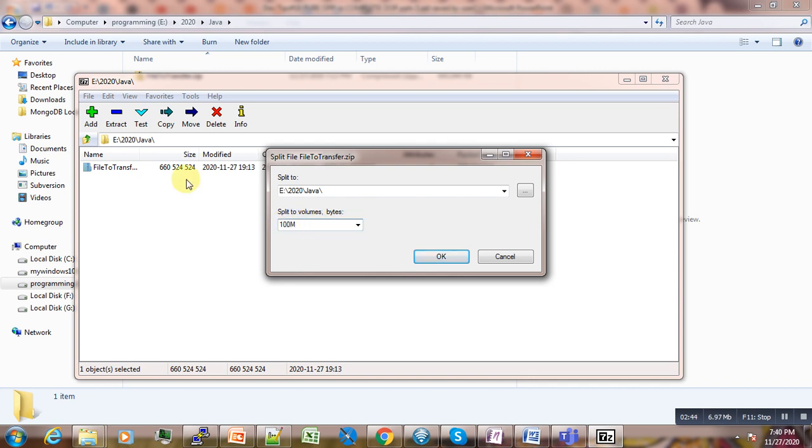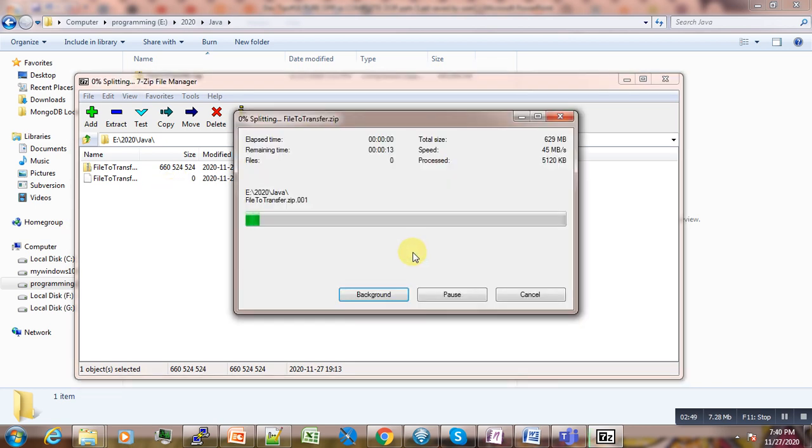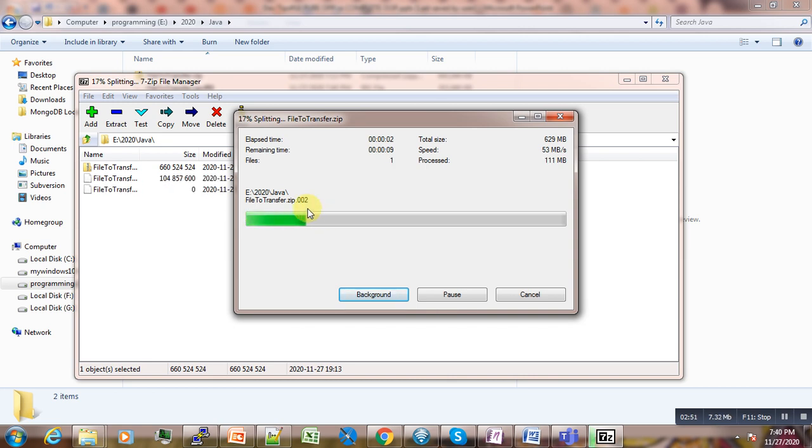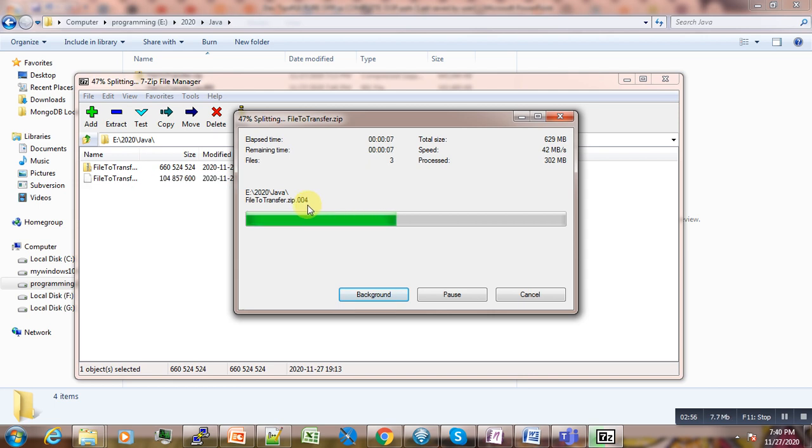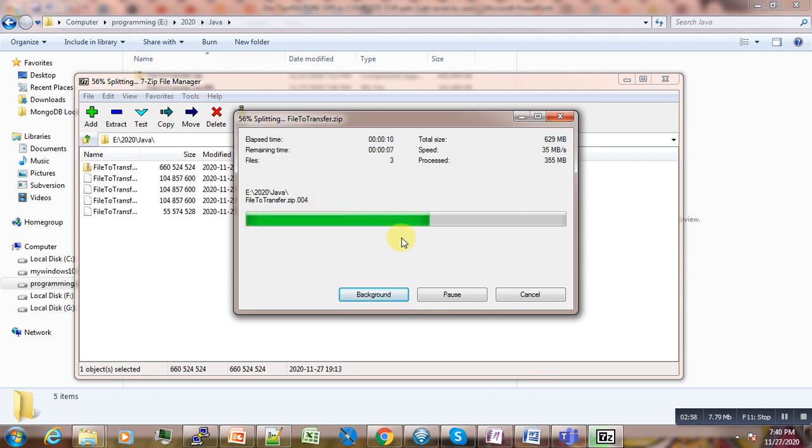Then we click OK, and our file is being split. You can see: first, second, third, fourth. Let's wait a bit for the process to complete.